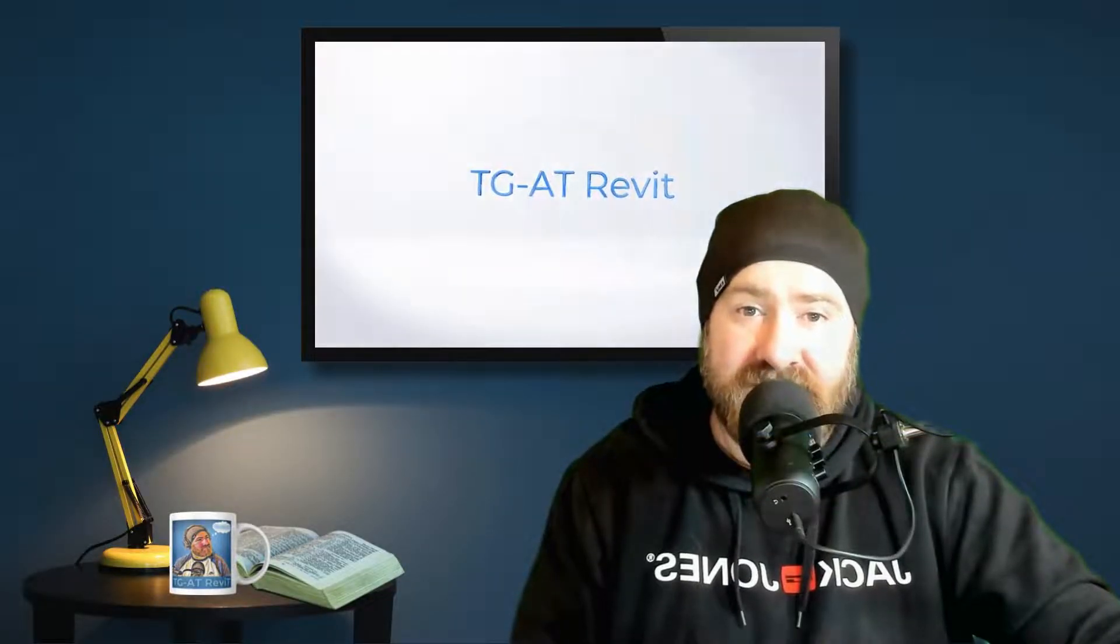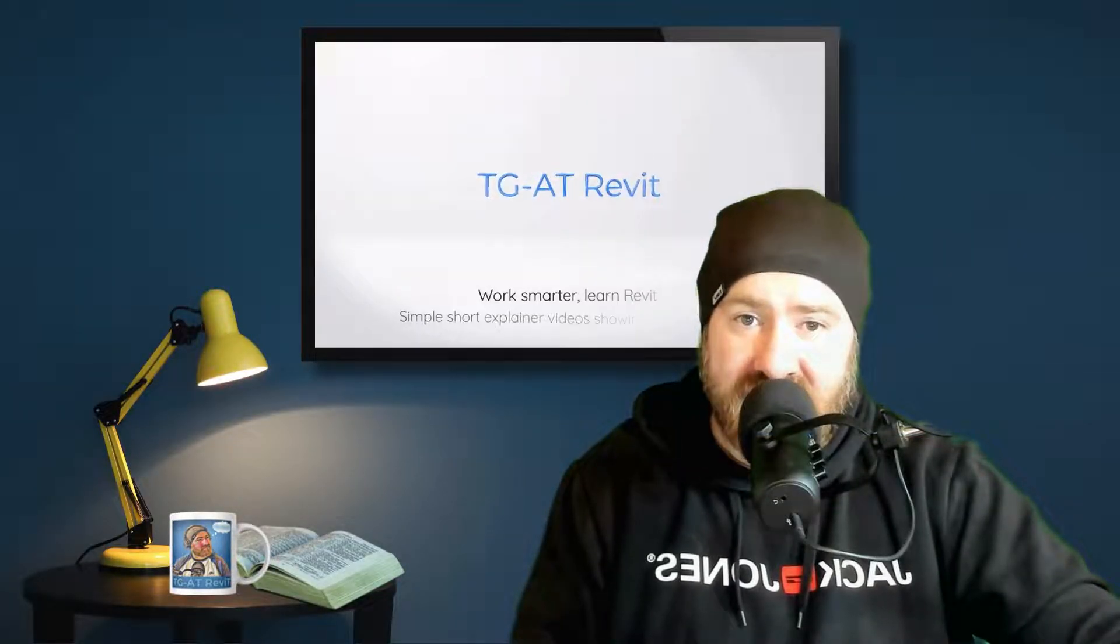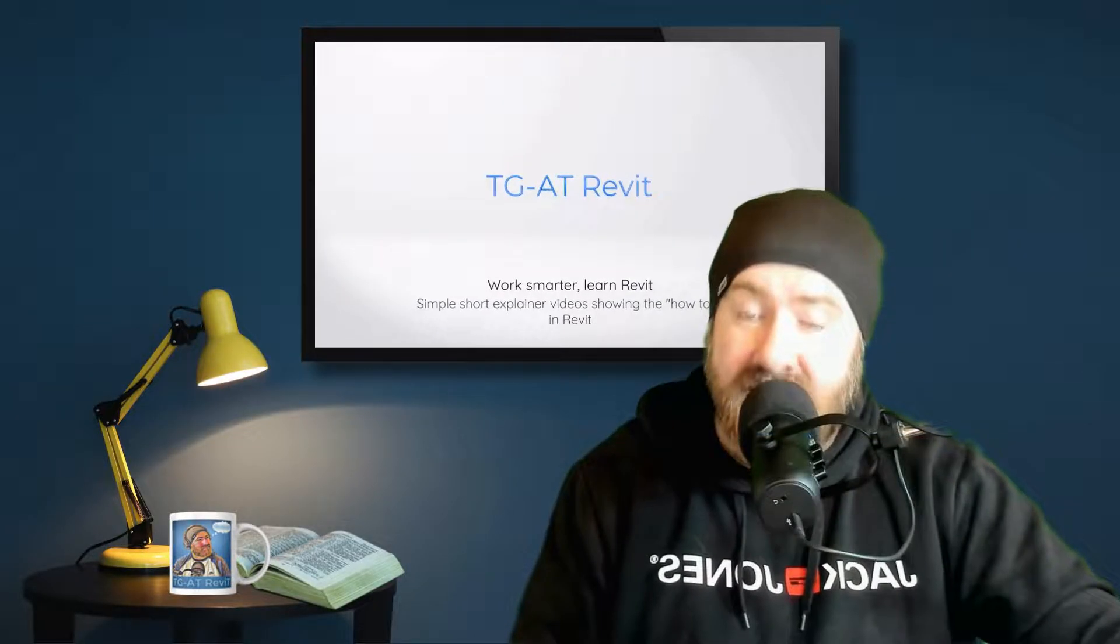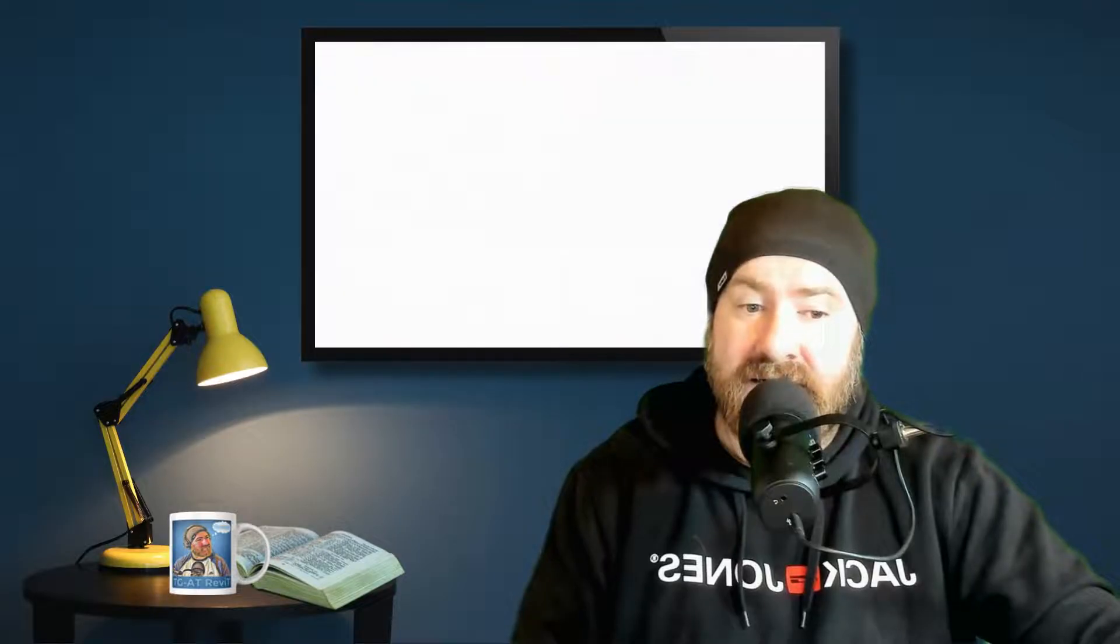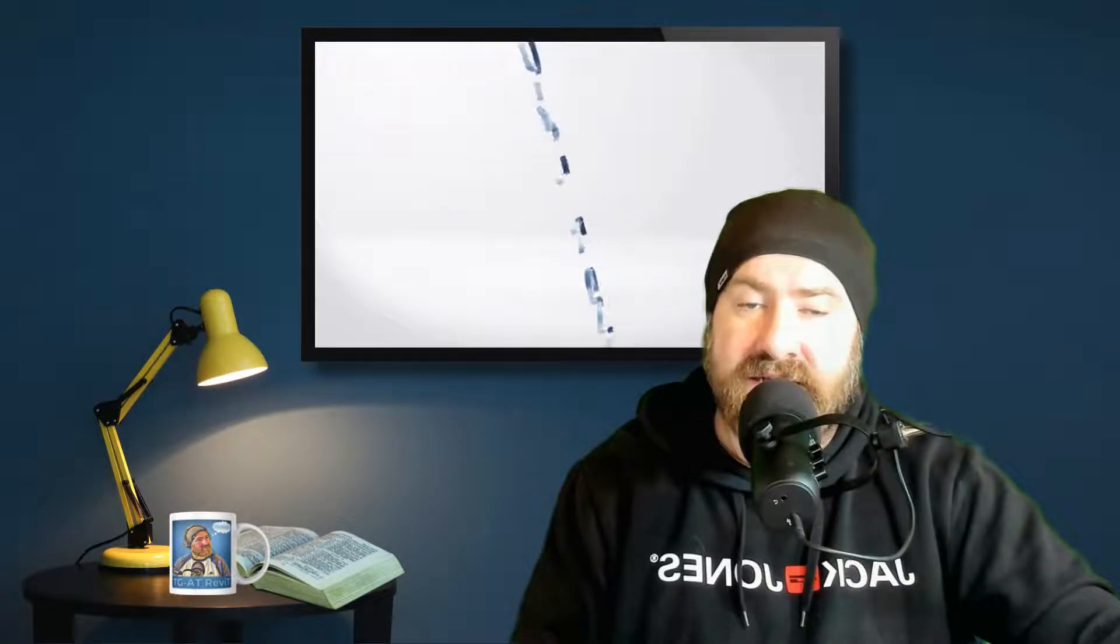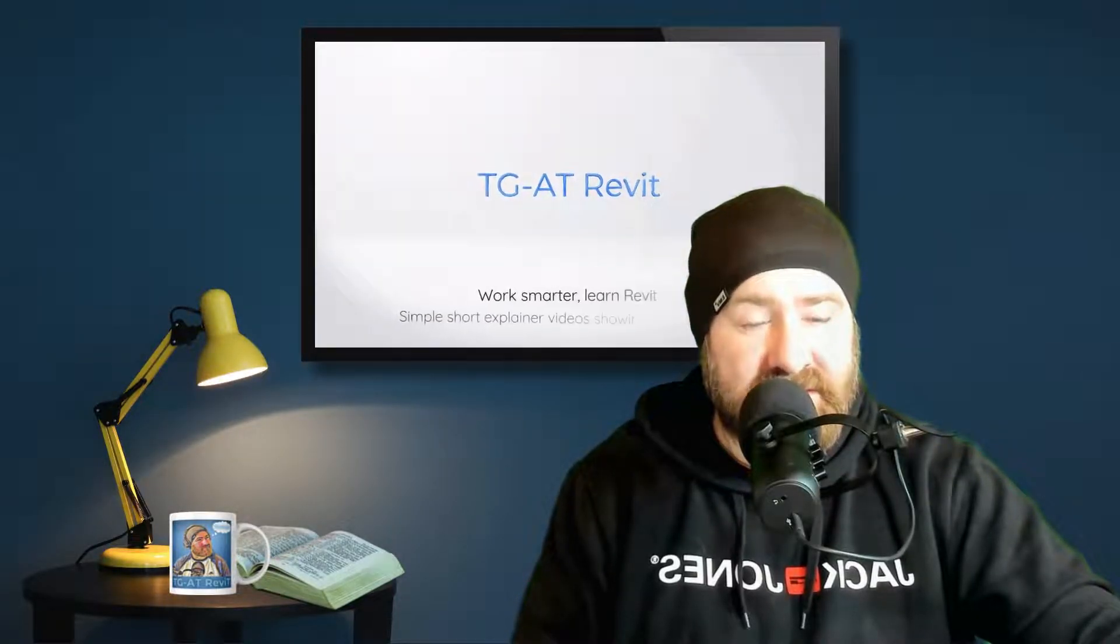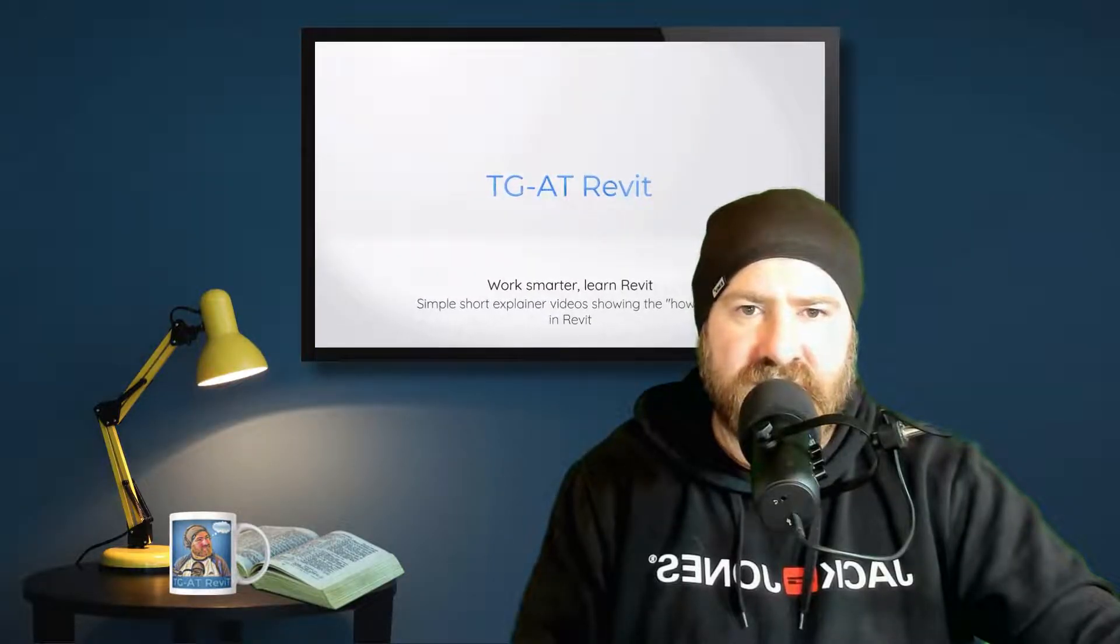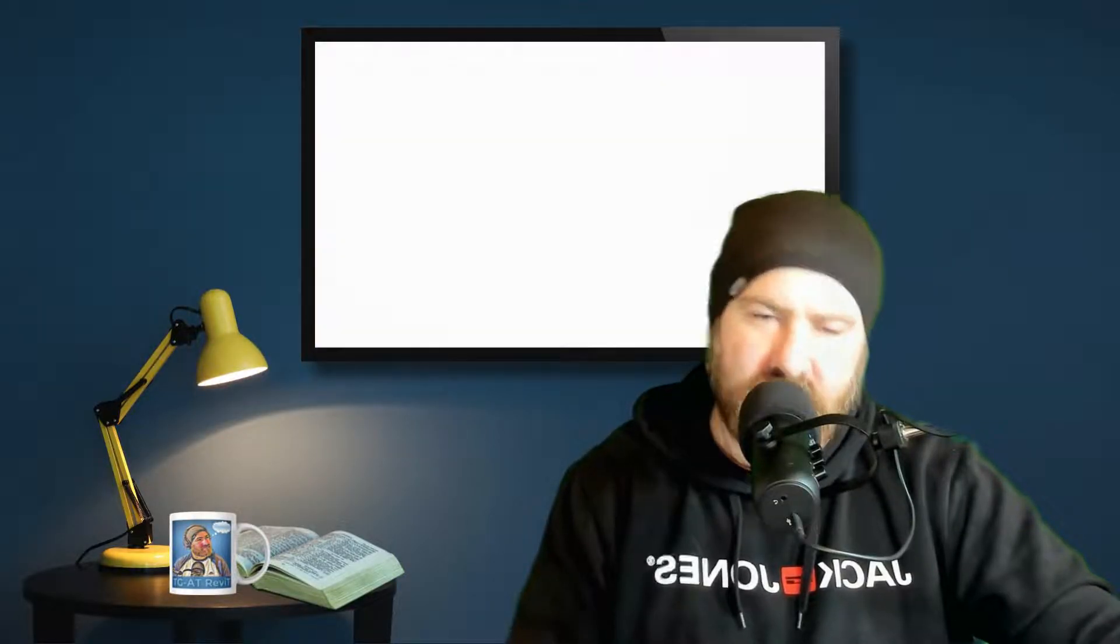Hey, how you doing? Welcome to TGAT Revit. I am Thomas Garvin and we're going to take a look today at how to get the content library for Revit 2025. Autodesk have changed up a little bit. It's not complicated, but we'll go through the steps now. Let's go.